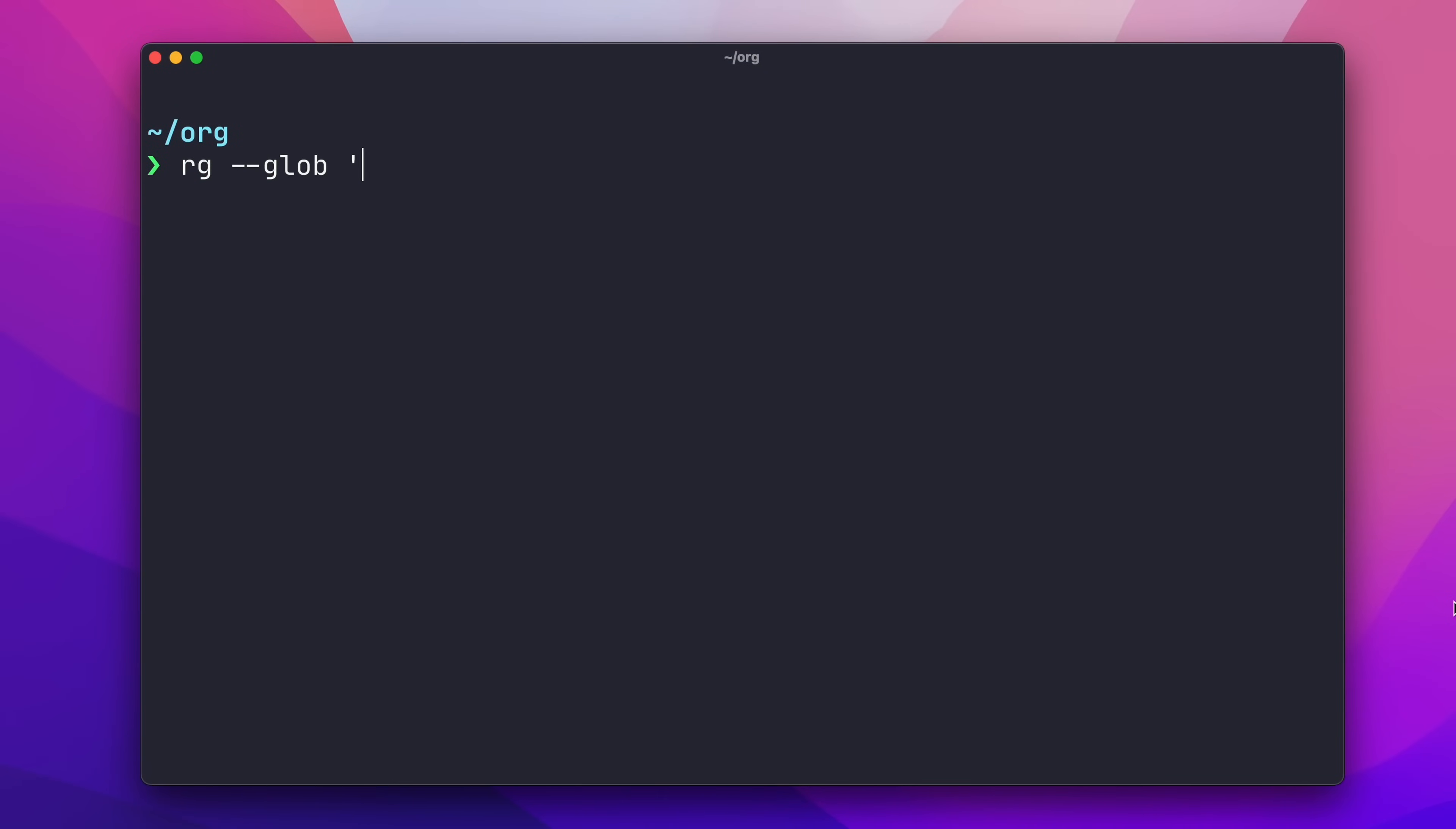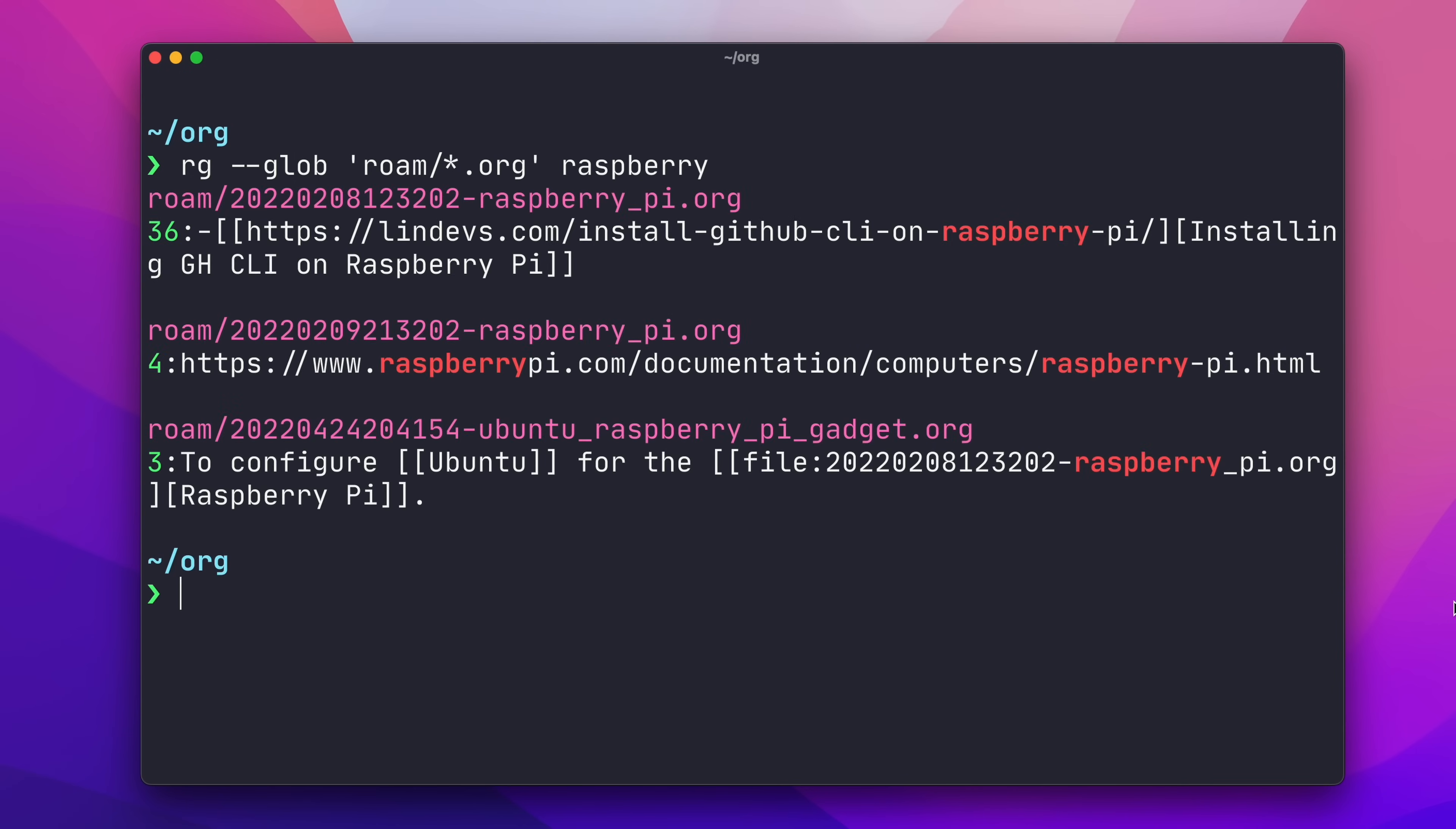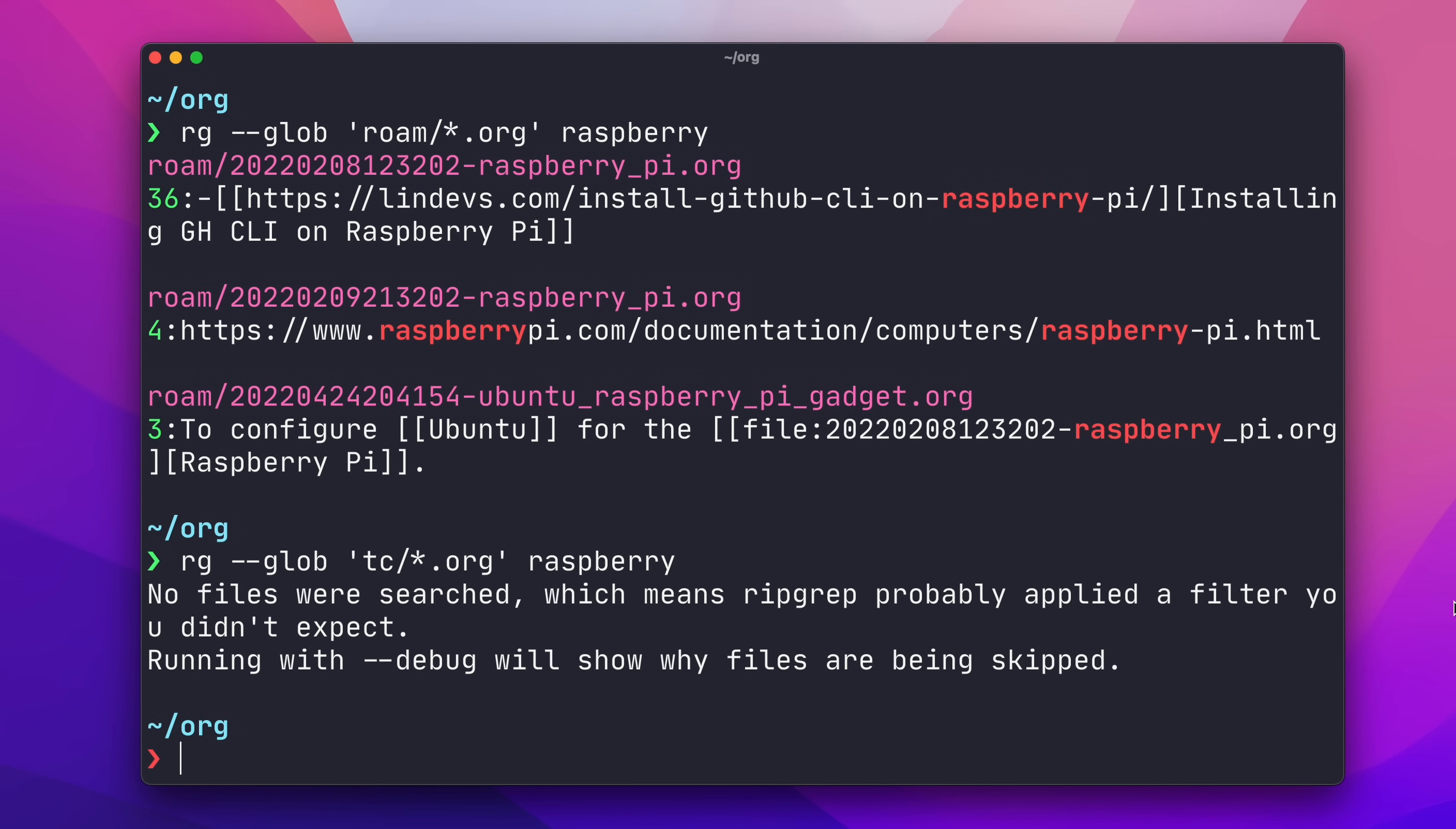I can use a glob with dash dash glob of roam slash asterisk dot org. The asterisk is the variable part of the pattern, so this glob matches any org file in the Roam directory. If we try to switch Roam to TC in that glob pattern, we won't find anything. The TC directory has no content of its own, the content lives in sub-directories. We can extend our glob to search for all org files anywhere under the TC directory using double asterisk.